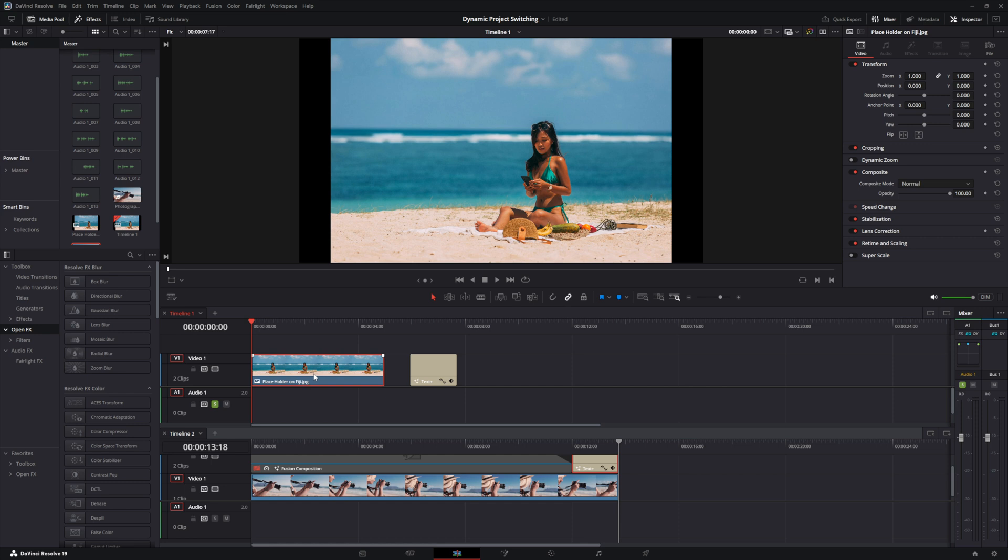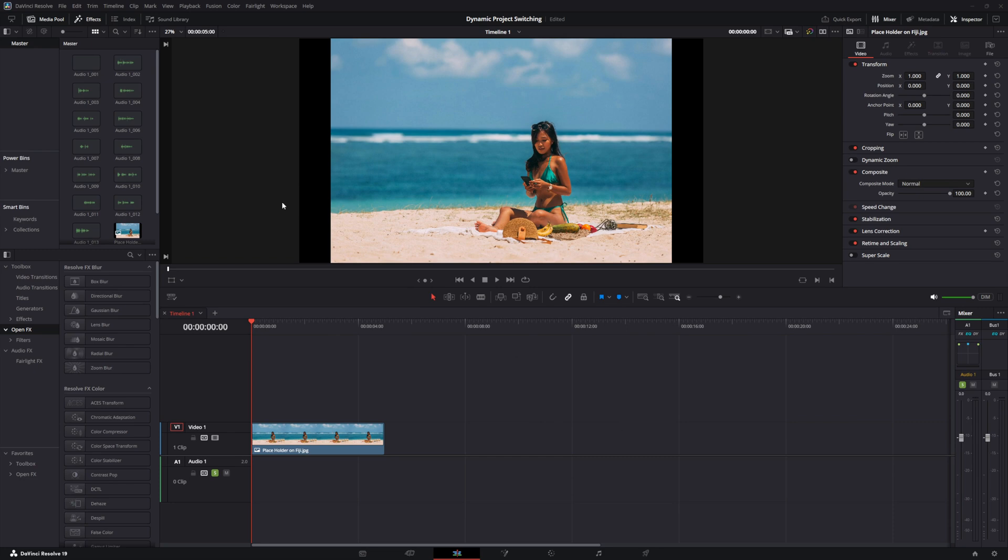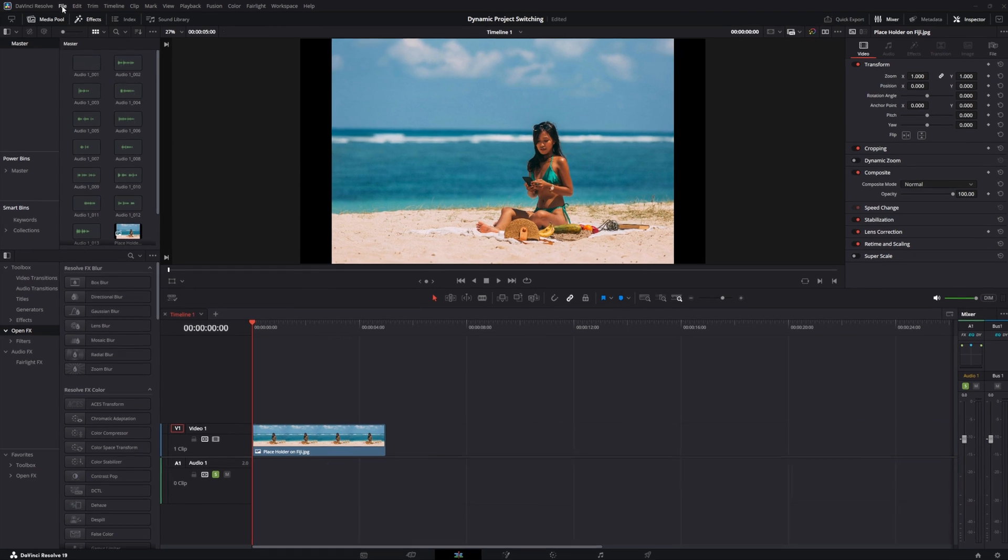Do you want to work on two projects at the exact same time? Watch as I show you how to work on two timelines and transfer the info between them instantly. First, you're going to go up to the File menu.